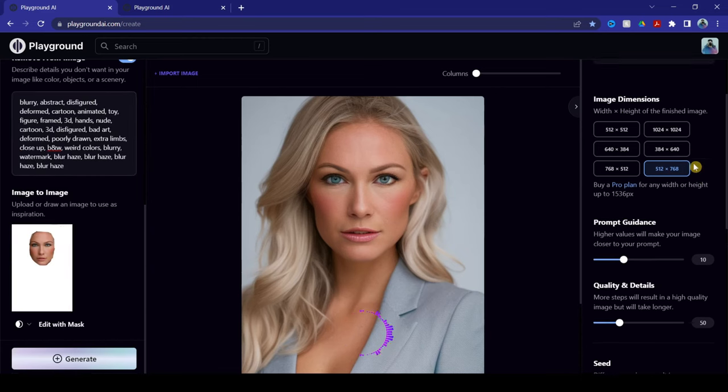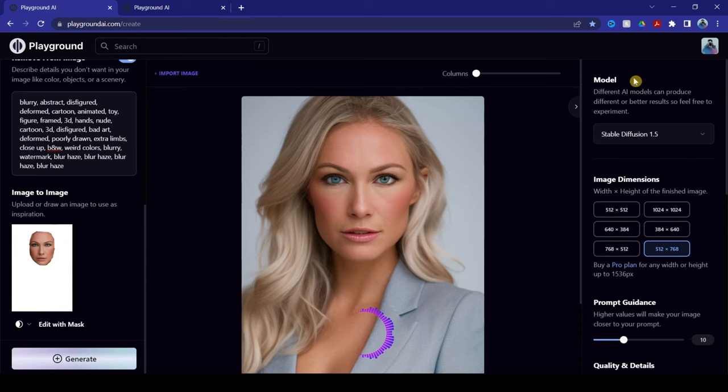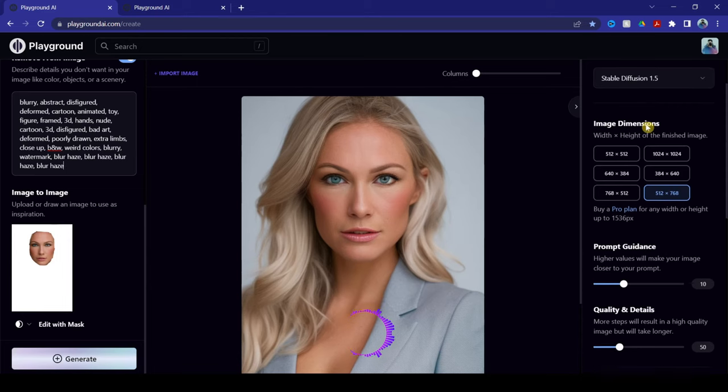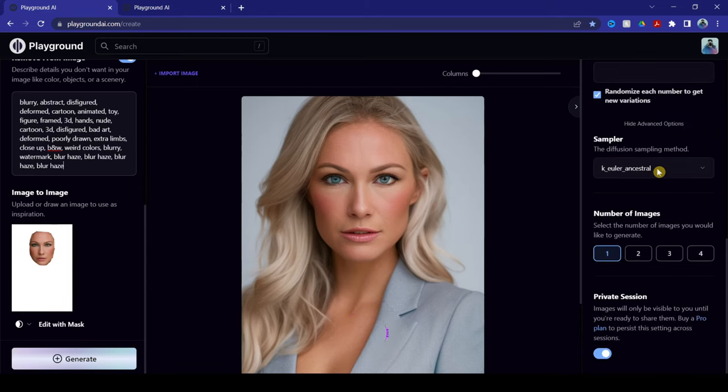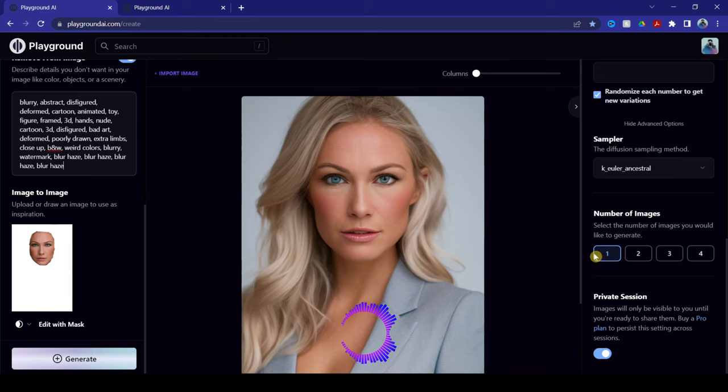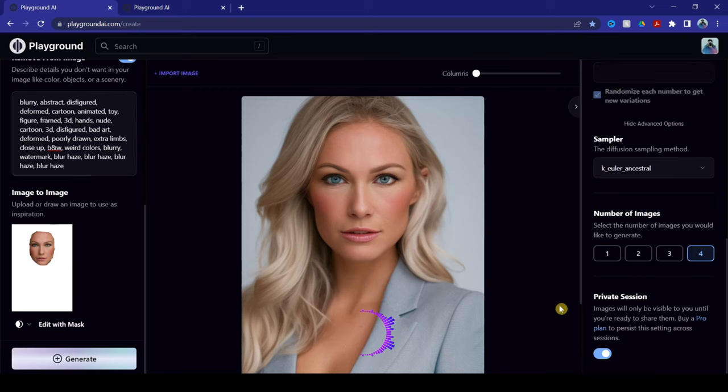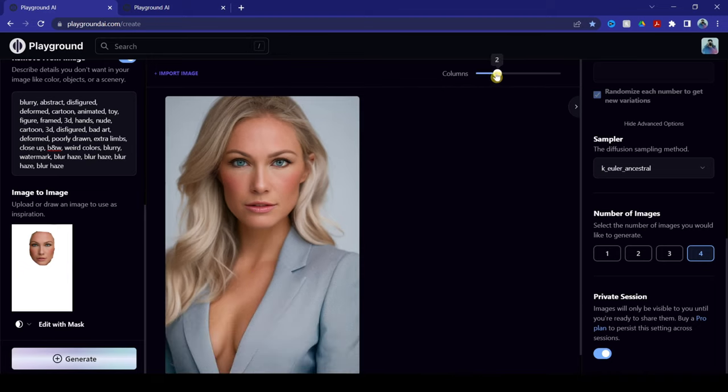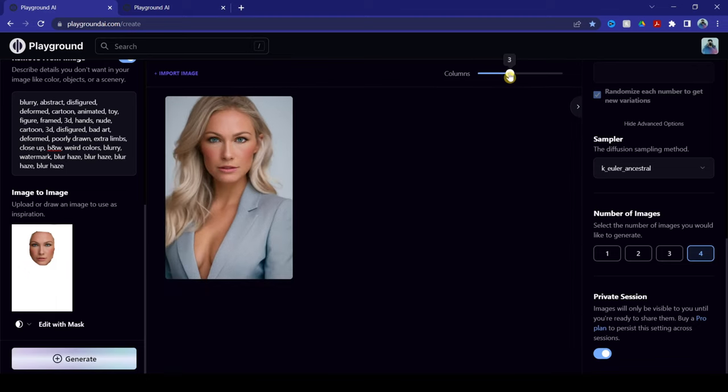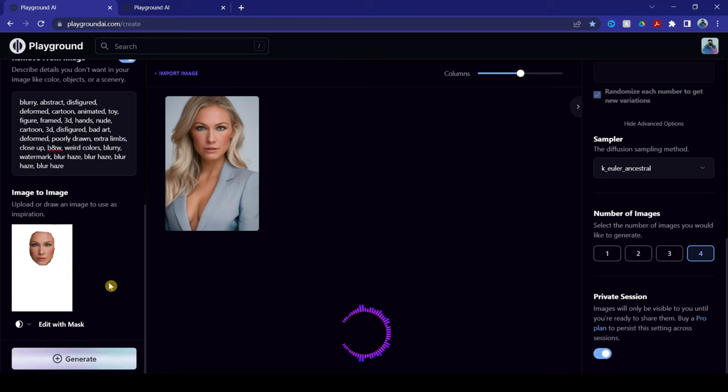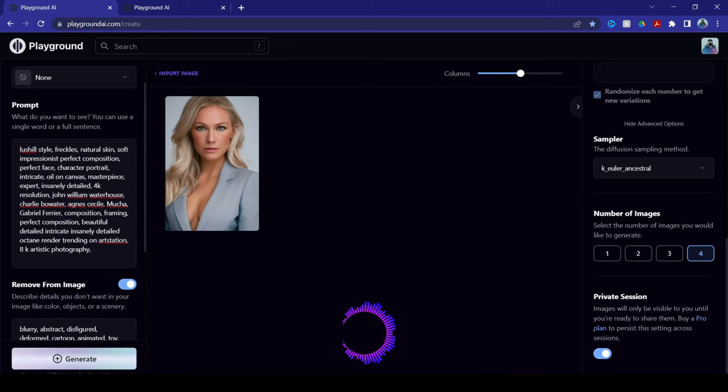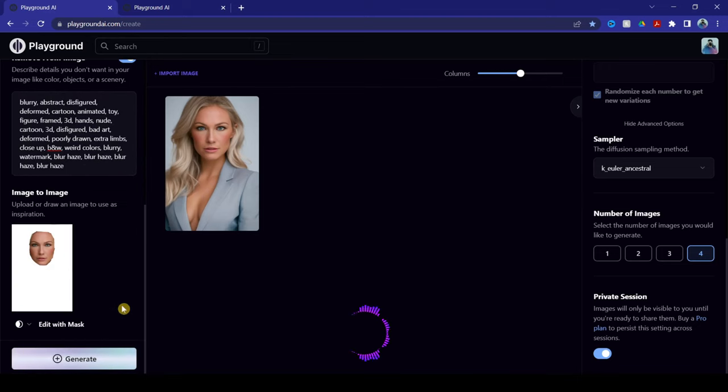Now, go over to the right side. Make sure every parameters aren't changed. Now, from here, the number of images you switch to 4, change your columns here all the way to 4. And from there, as you can see, everything's here and hit Generate.